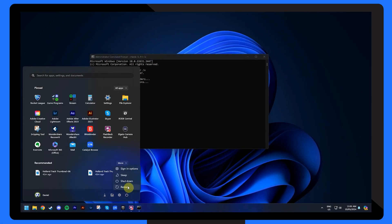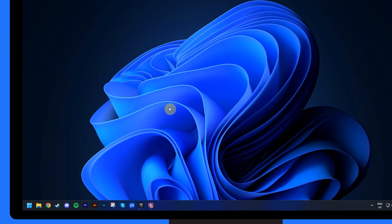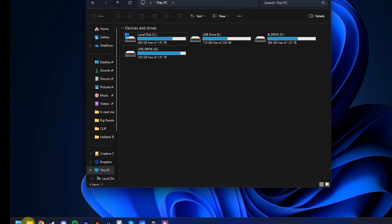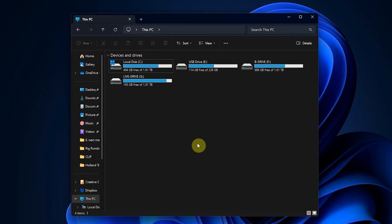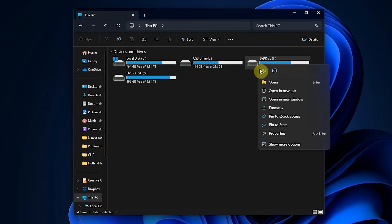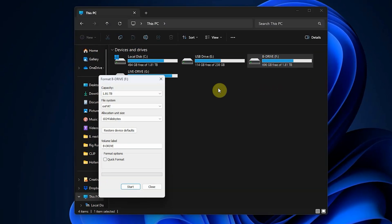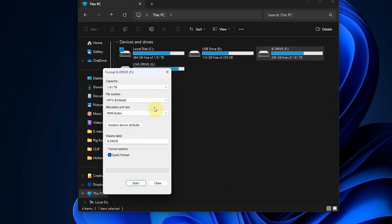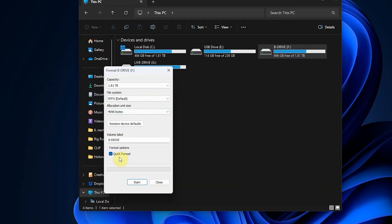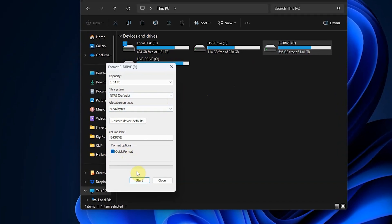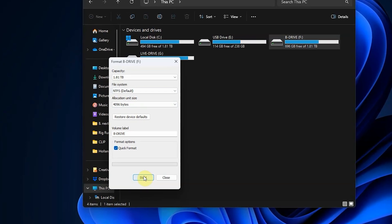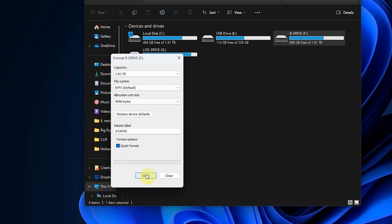If that didn't fix the issue, you may have to format the hard drive instead. To do this, simply open Windows Explorer by clicking on its icon in the taskbar, right-click on your hard drive, select the format button and reset the file system to NTFS. Then click on Quick Format and hit the Start button to format the drive. With that complete, hopefully your drive is now working properly, but if not, try our next solution.